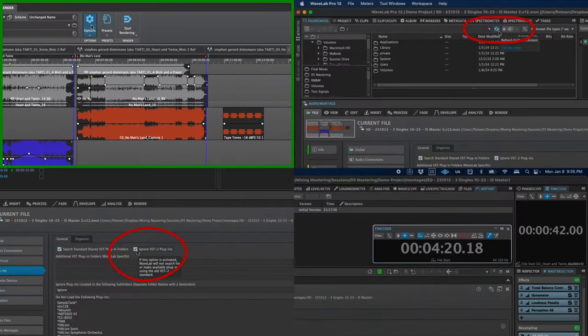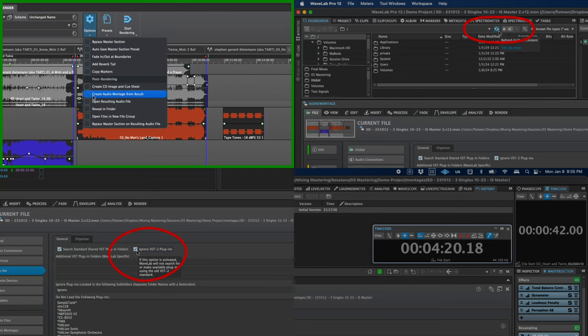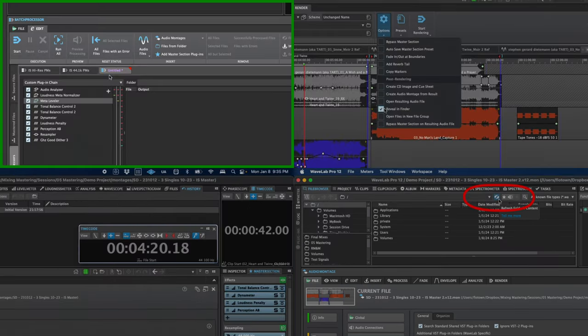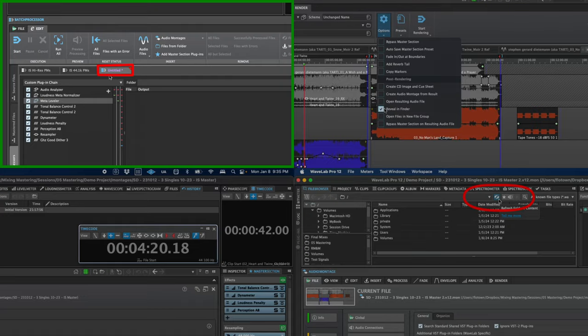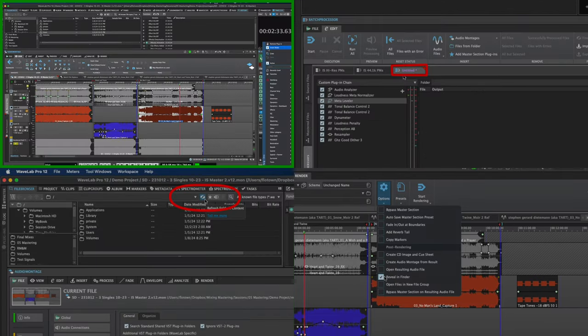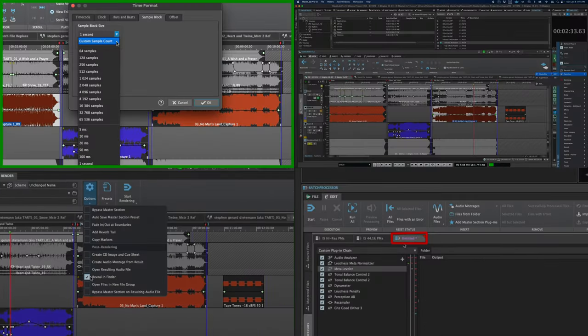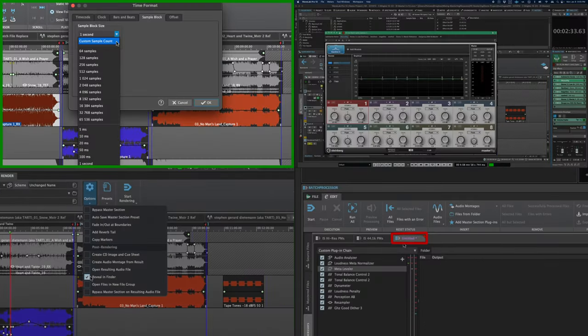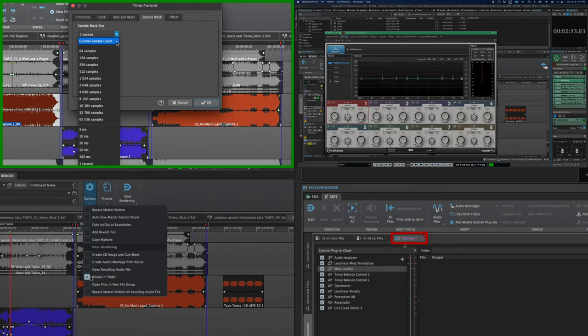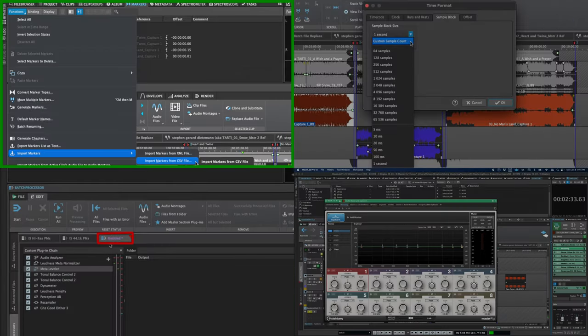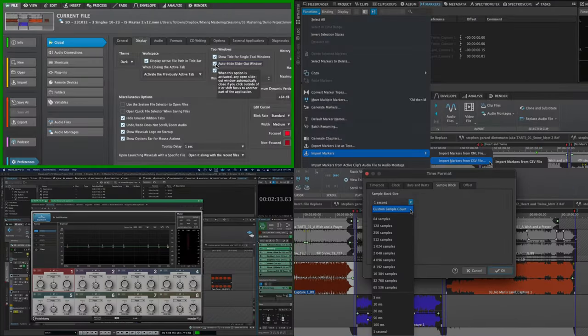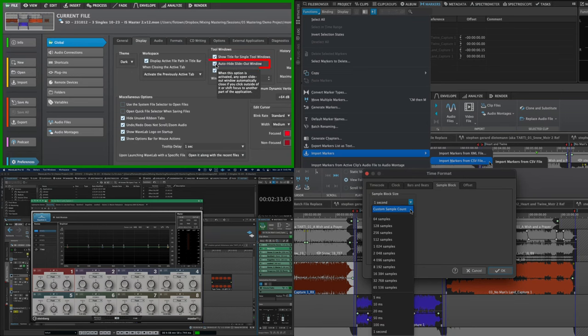a reveal in finder explorer post render option, color coding for tabs to indicate an unsaved state, an insert option in the plugin menus, a new custom sample block time ruler, the ability to import markers from a CSV file, and the option to turn on and off auto-hiding for slide-out windows.